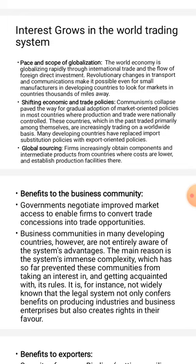The business community in many developing countries, however, is not entirely aware of the system's advantages. The main reason is the system's immense complexity, which has so far prevented these communities from taking an interest in and getting acquainted with its rules. It is not widely known that the legal system not only confers benefits on producing industries and business enterprises, but also creates rights in their favor.